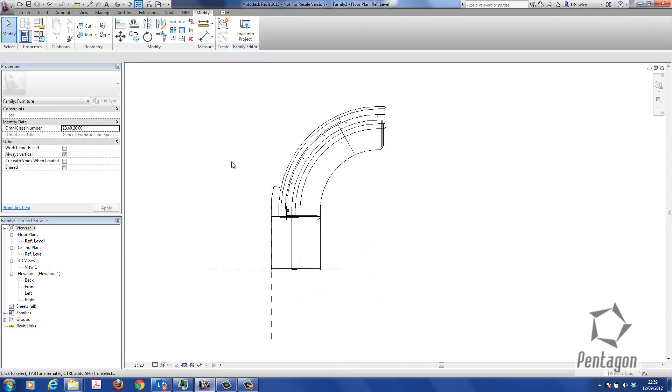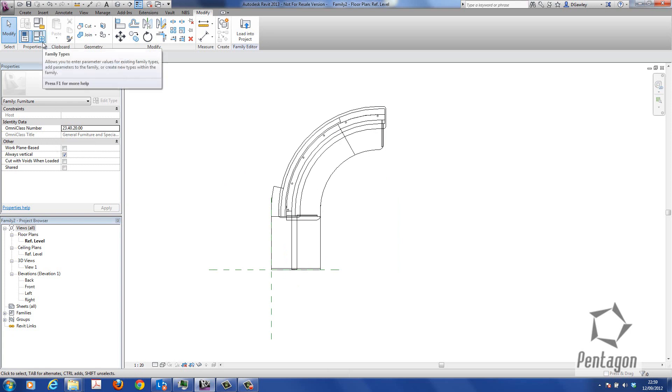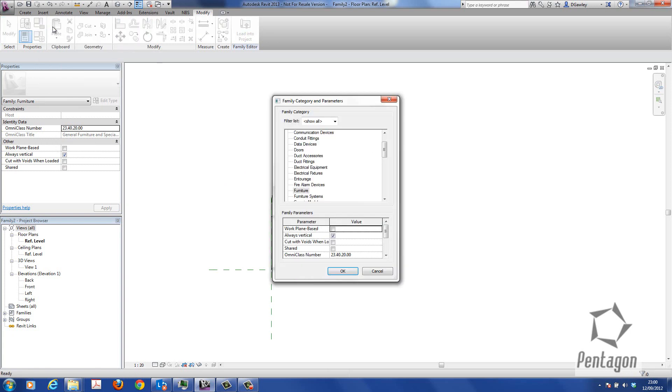Now, I'm not going to add any property data to this, but I could if I wanted additional information to schedule out. I simply want to populate this with cost. Because it knows it's classified correctly under the furniture category, it will come into the schedule accordingly.